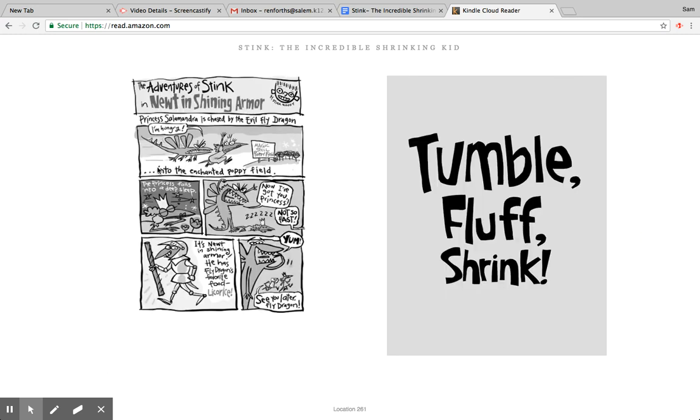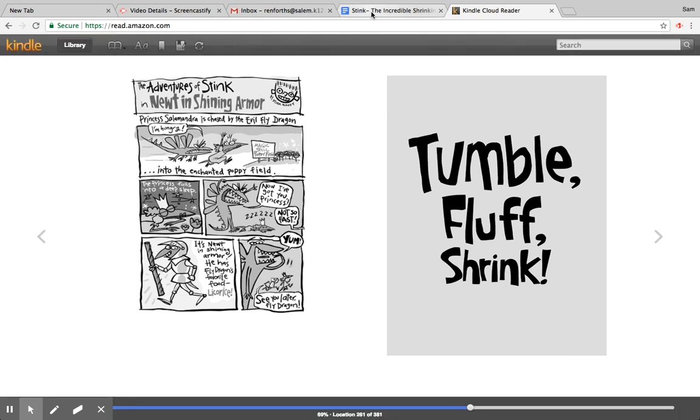And then here's another cartoon. I'll let you guys read that one on your own. If you need to pause it here, pause it here.